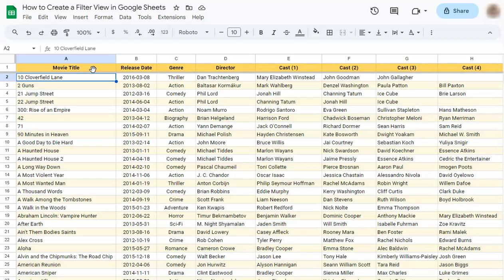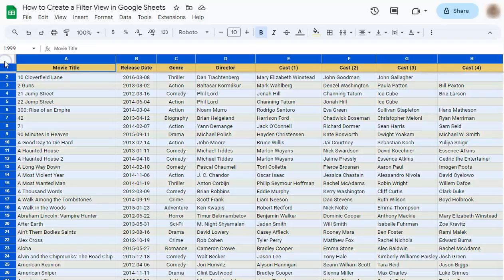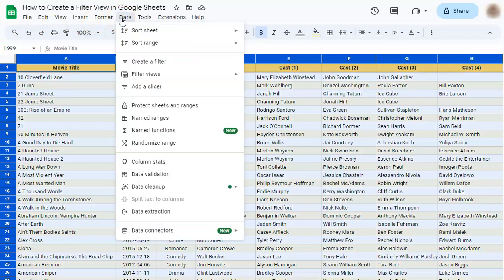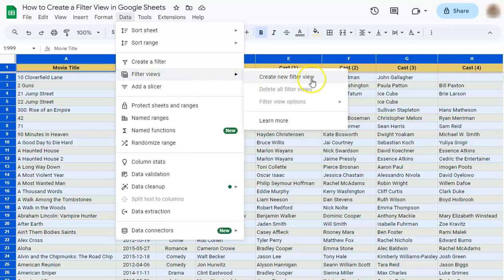Here's how to do it. Let's select our range by clicking this part right here. Let's go to data and select filter views. On the right side, you'll see create new filter view.